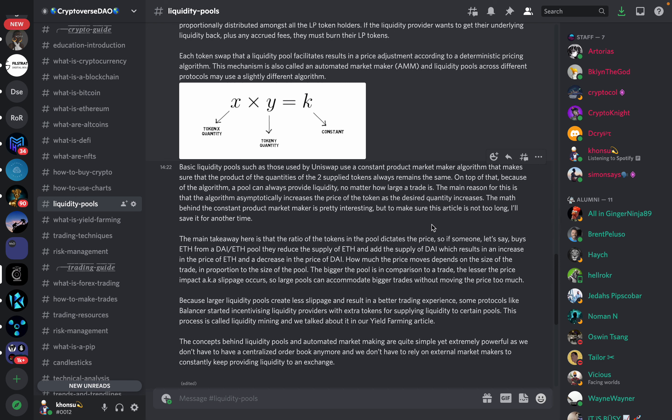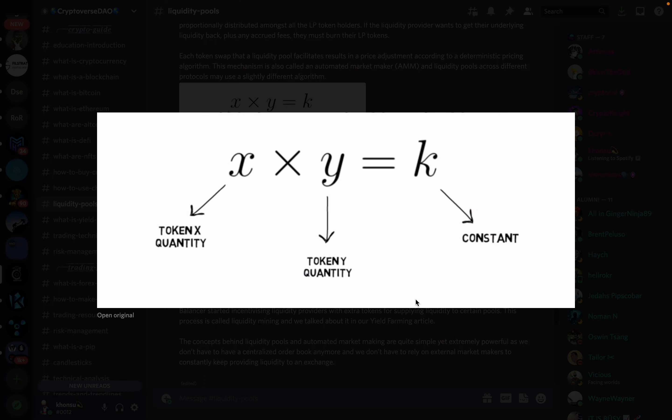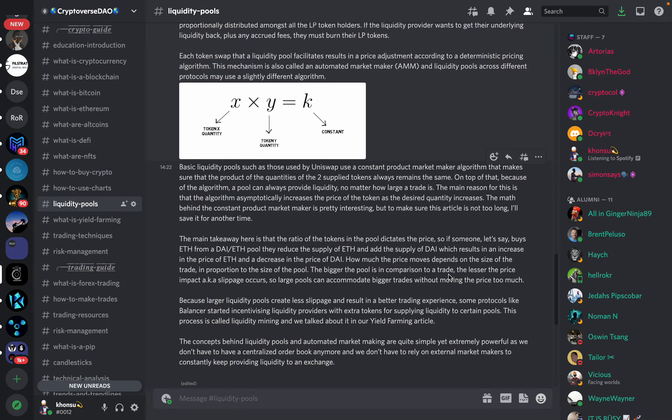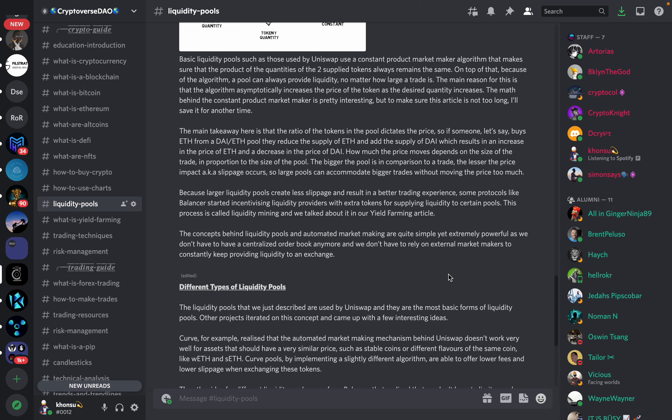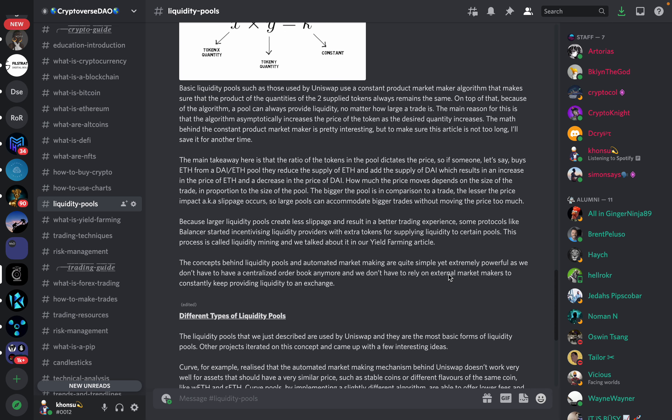Each token swap that a liquidity pool facilitates results in a price adjustment according to a deterministic price algorithm. This mechanism is also called an automated market maker, AMM. A liquidity pool across different protocols may use a slightly different algorithm. Basic liquidity pools such as used by Uniswap use a constant product market maker algorithm that makes sure that the product of the quantities of the two supply tokens always remain the same.